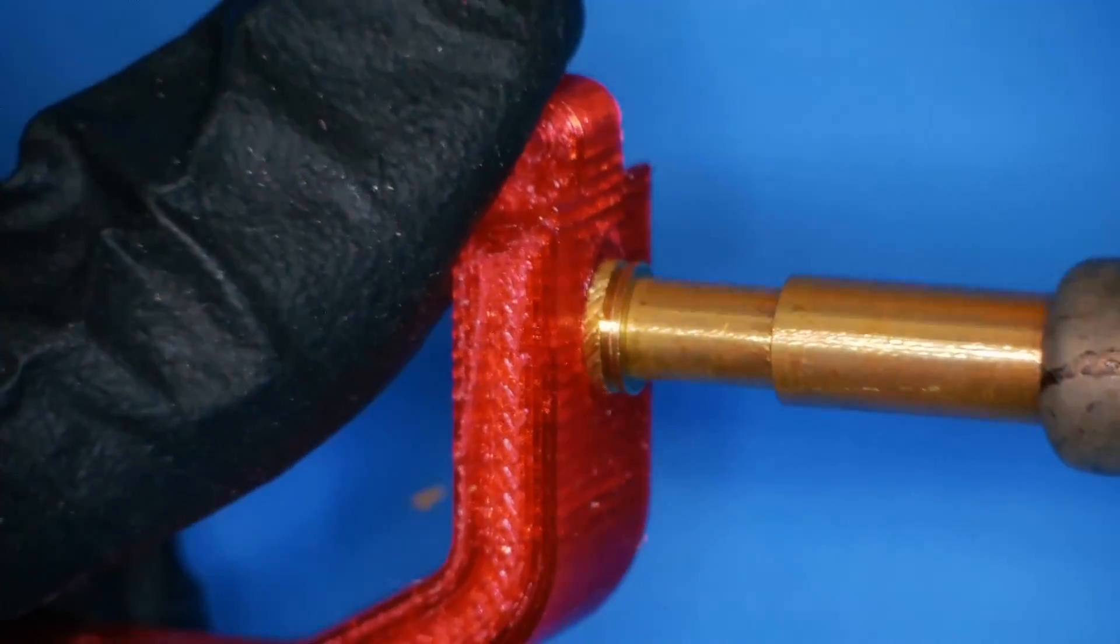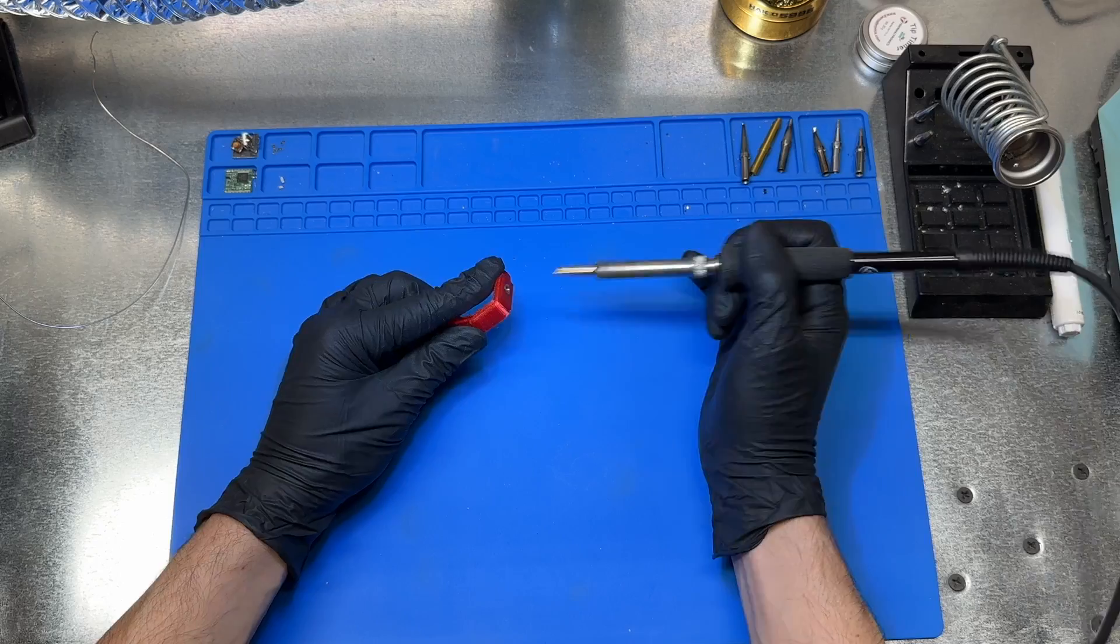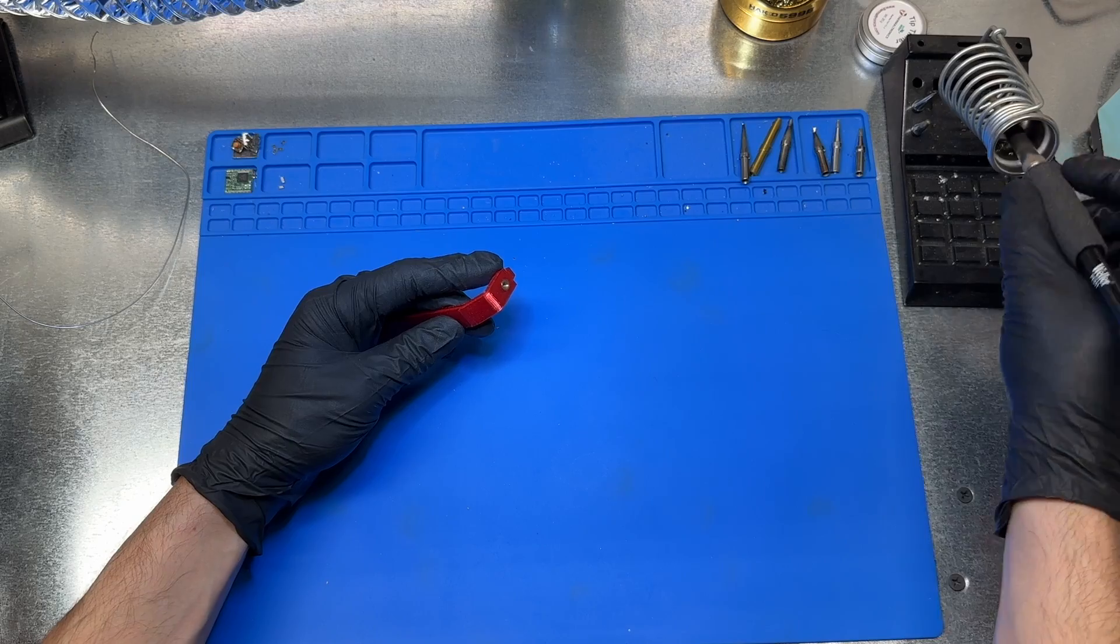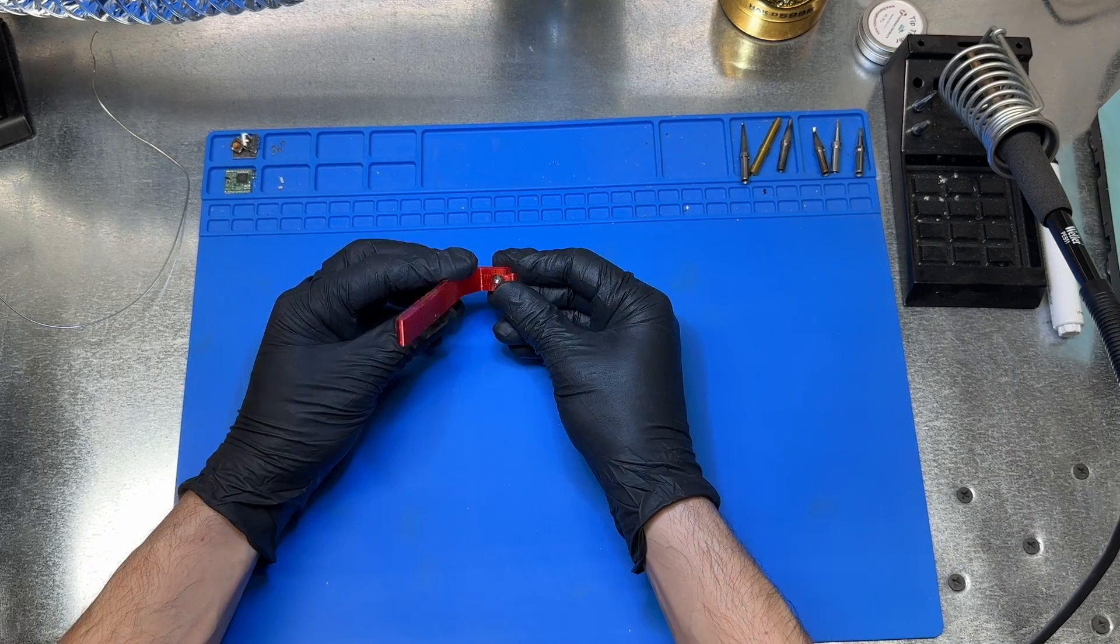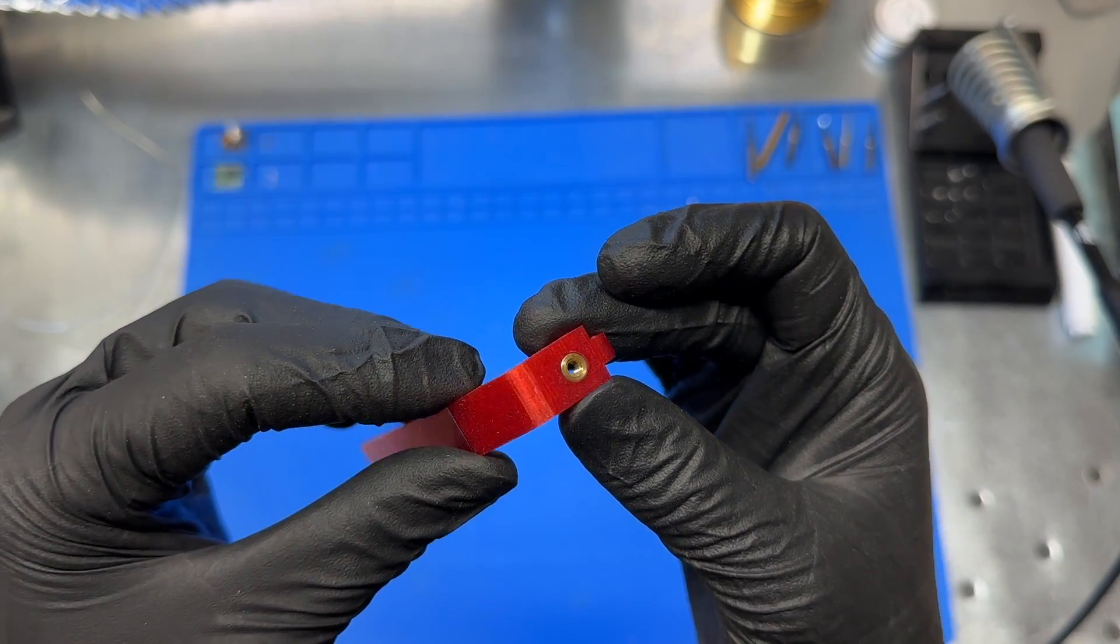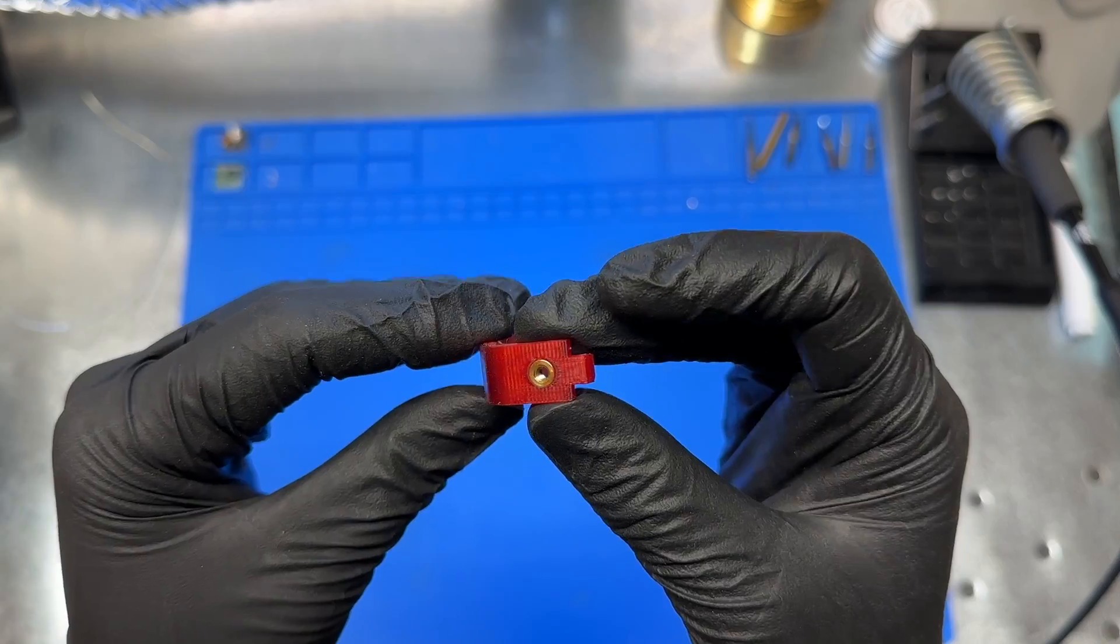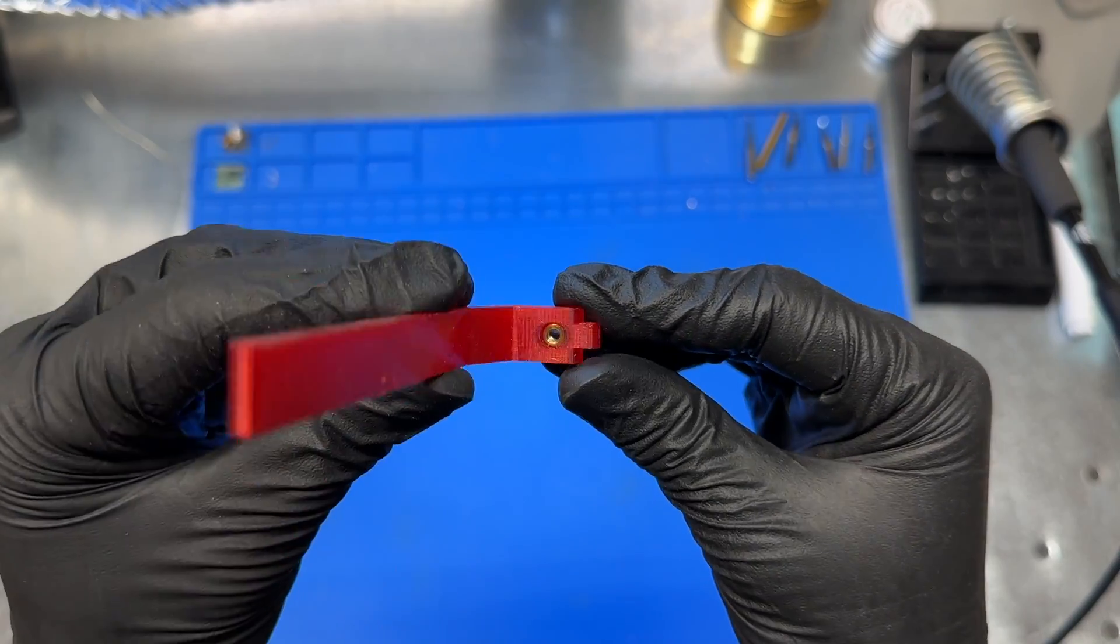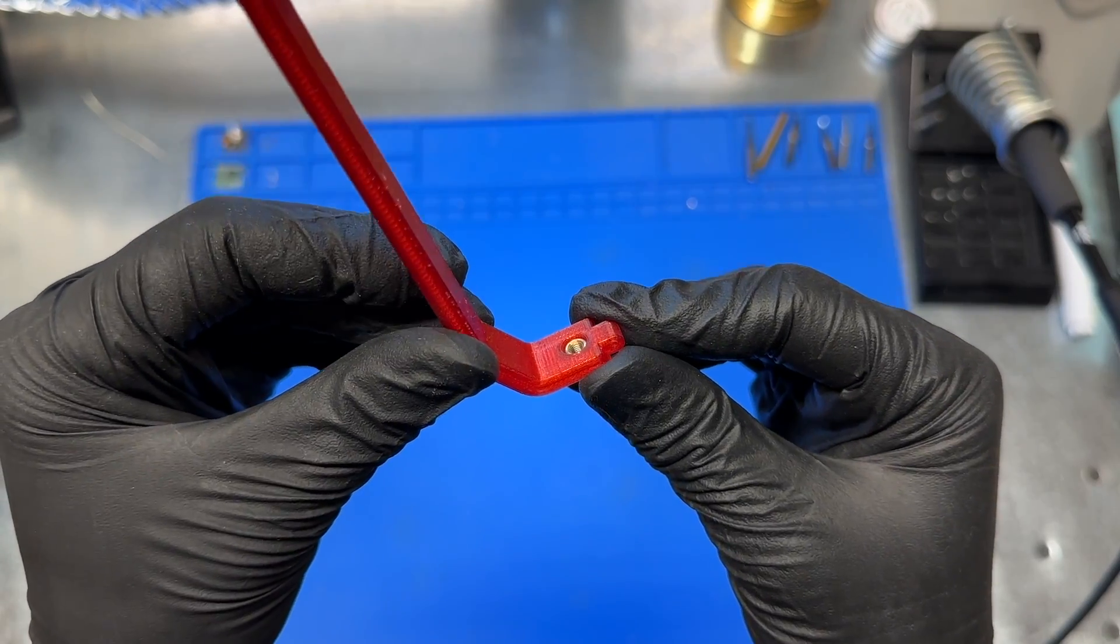Oh man, that's so satisfying. I love the finished look of these things. It's miles better than putting screws directly in plastic. Alright, well that's it. Catch you in the next one.